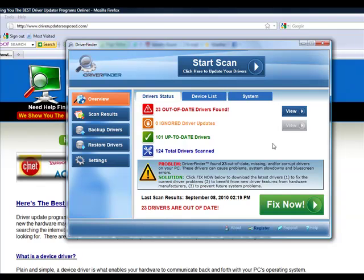It's won a lot of awards for customer service. It has the biggest driver database, over a million drivers, tons of customers. I know it works. I recommend it for my family, my friends, anybody that visits my website. I recommend this program number one.